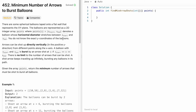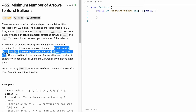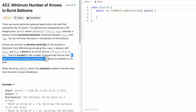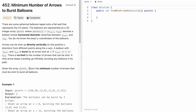You just have to know its width because the arrows are shot directly vertically — from bottom to top in the positive Y direction. A balloon will burst when an arrow passes through it. There is no limit to the number of arrows that can be shot, and every arrow keeps travelling up infinitely, bursting all balloons in its path. Our task is to return the minimum number of arrows needed to burst all the balloons.